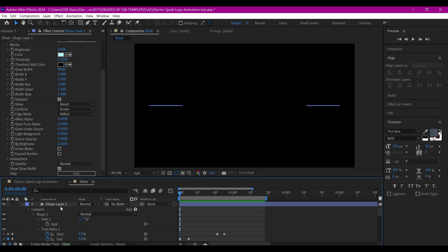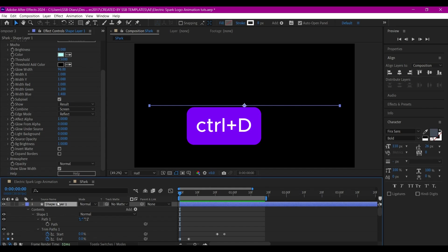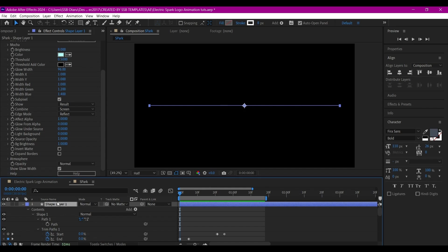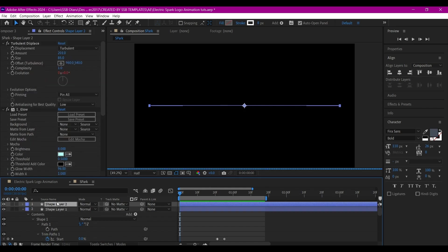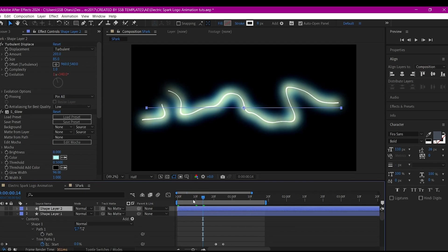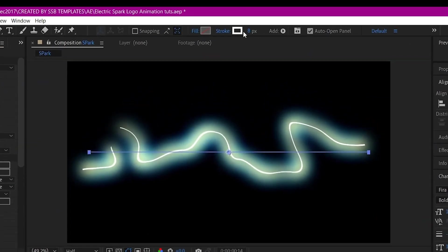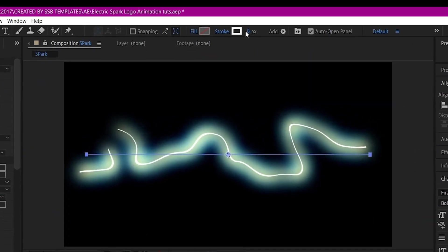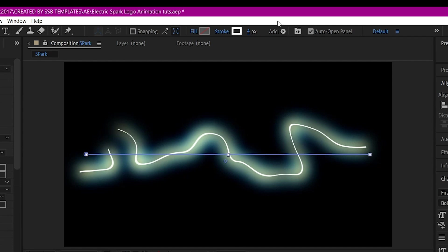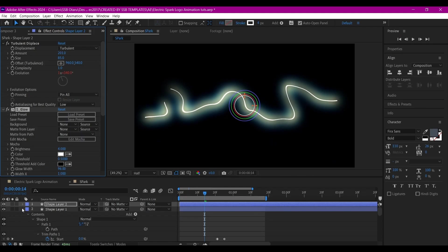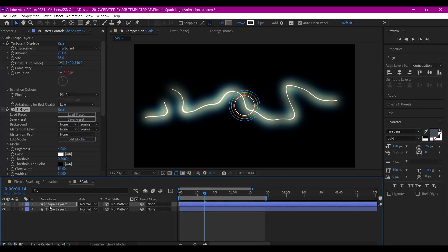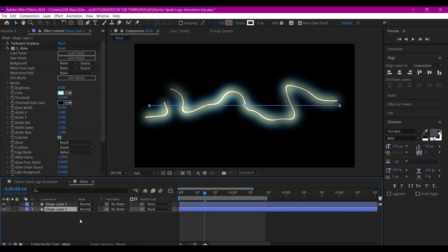With the glow added, this is what we currently have. Select the shape layer, Control+D on your keyboard to duplicate it. We're going to make some changes - go to the stroke and change the size to 4.